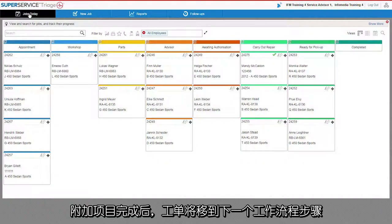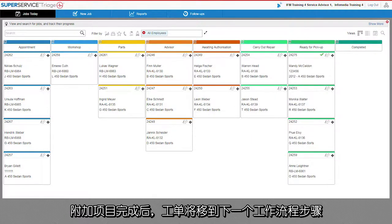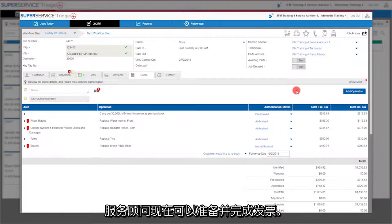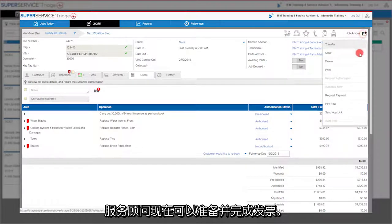Once the additional work is completed, the job is moved over to the next workflow step. The service advisor can now prepare and finalize the invoice.